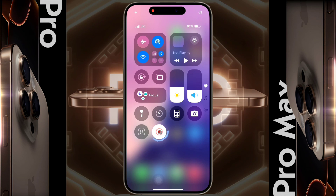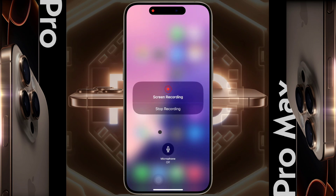If you want to record external sound, long tap on the screen recording icon. A pop-up will appear — from here you can turn the microphone permission on or off.